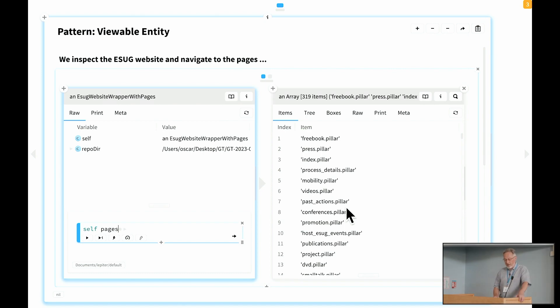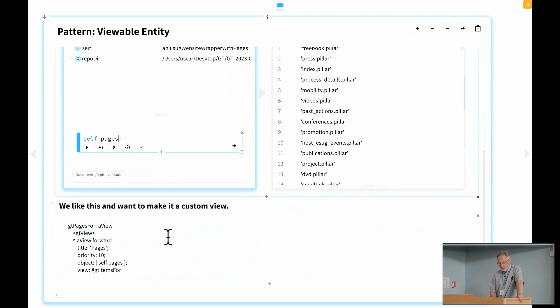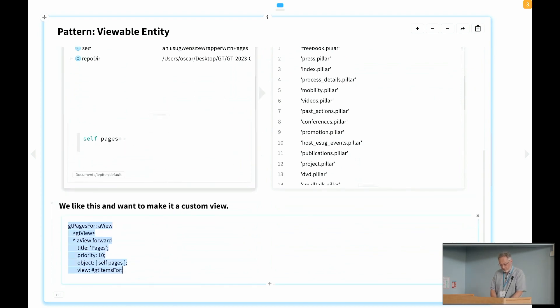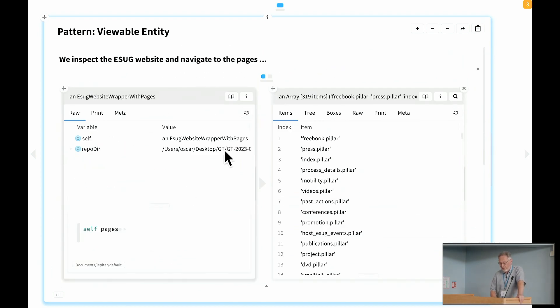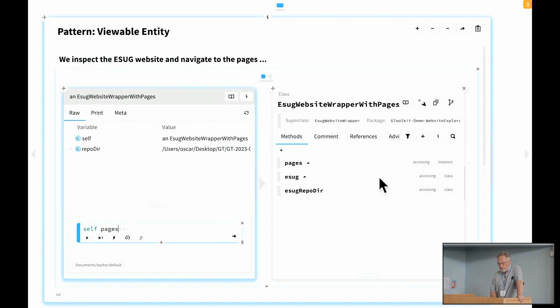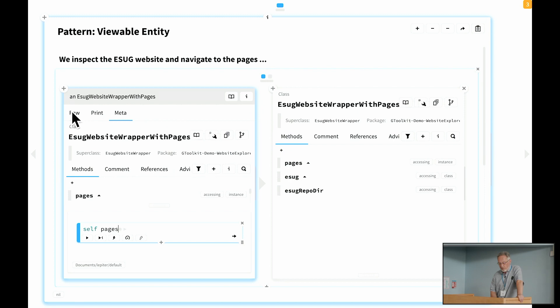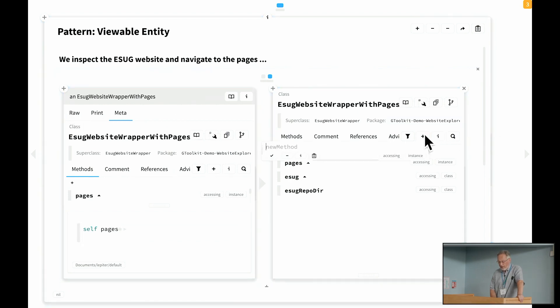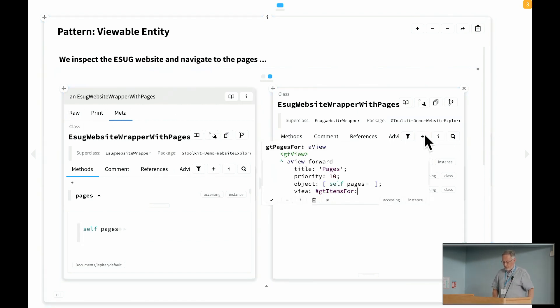I'd actually like to have that view not here on the right hand side, but be it part of the view of my ESUG website wrapper. So this is quite easy to do. I will copy this code that I have here already. All I have to do is I can browse the class or go to the meta view. Either way is fine. And then I can add a new method, which is this code.